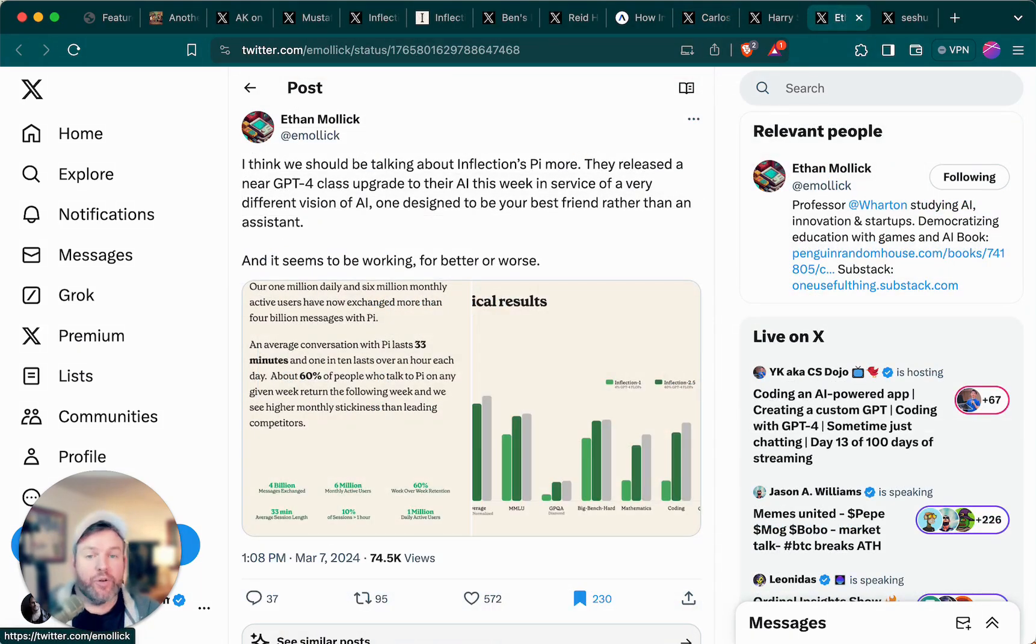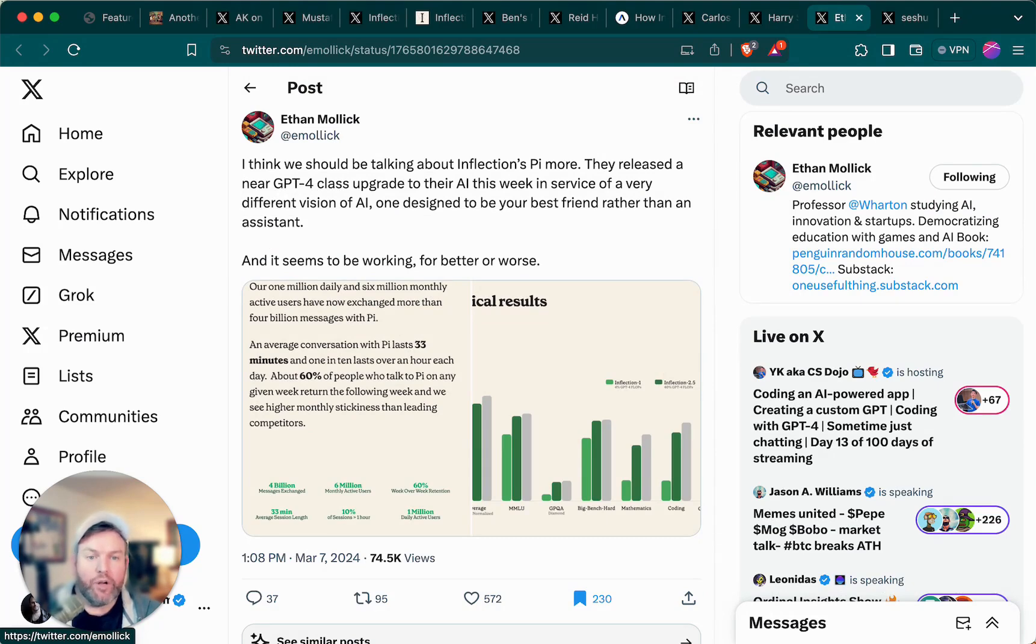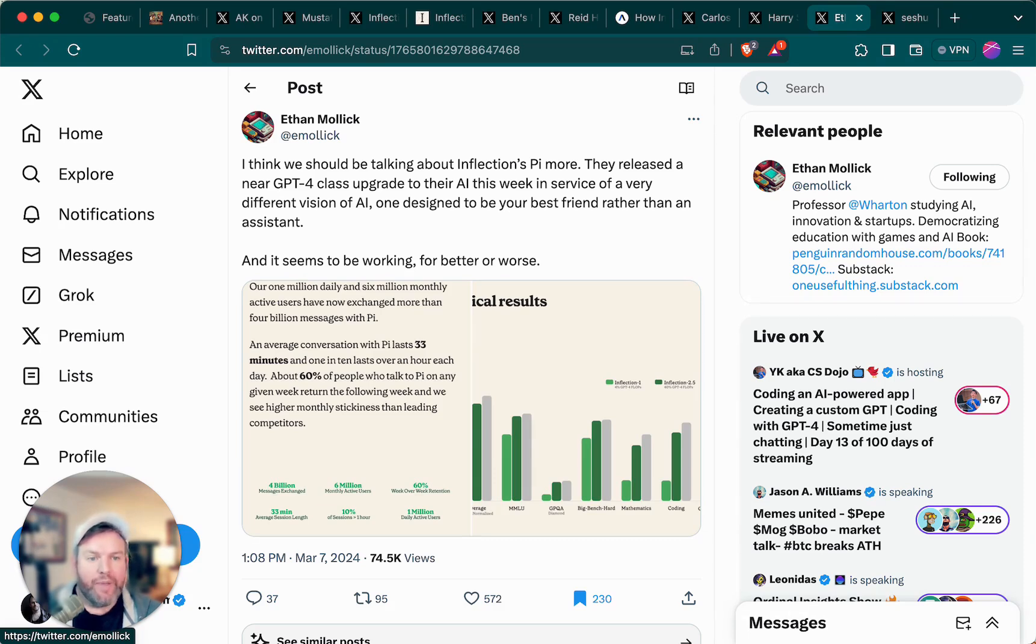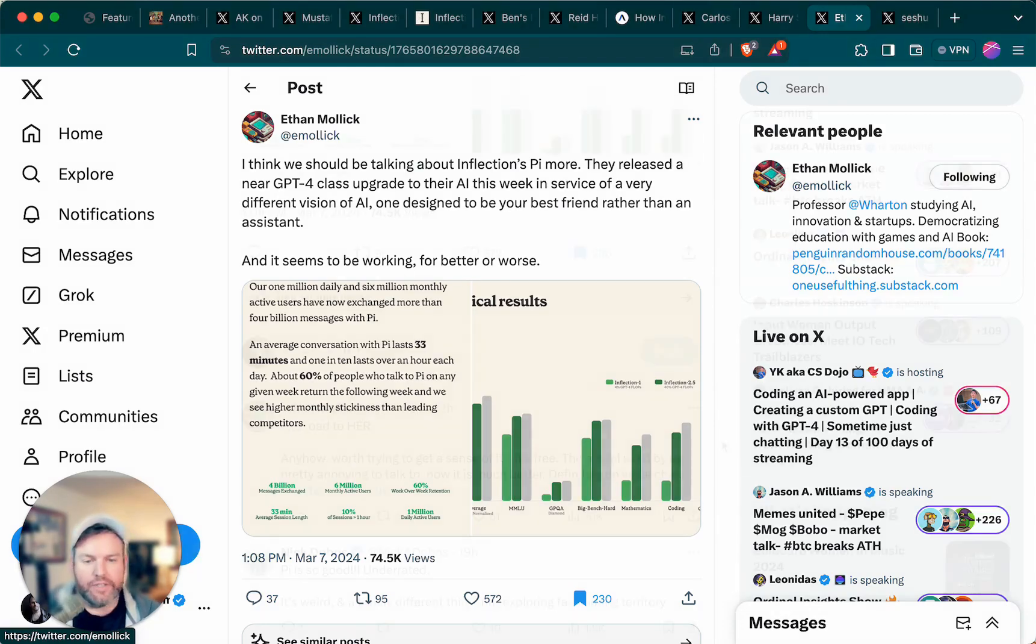Professor Ethan Mollick writes, I think we should be talking about Inflection's Pi more. They released a near-GPT-4 class upgrade to their AI this week in service of a very different vision of AI, one designed to be your best friend rather than an assistant. And it seems to be working for better or worse.